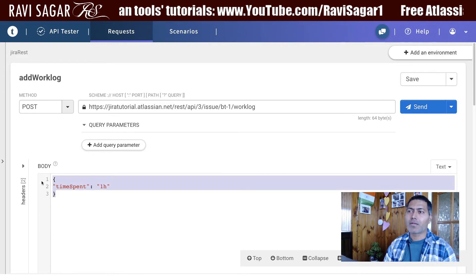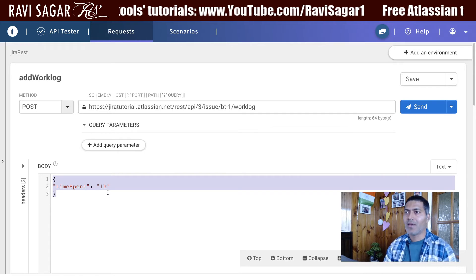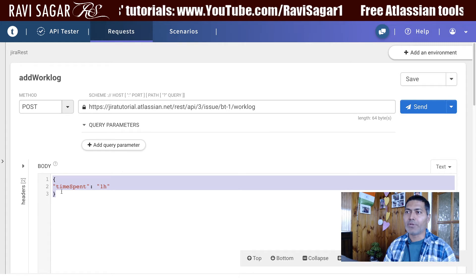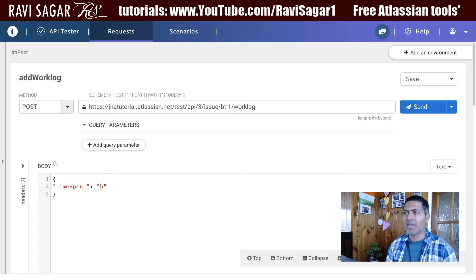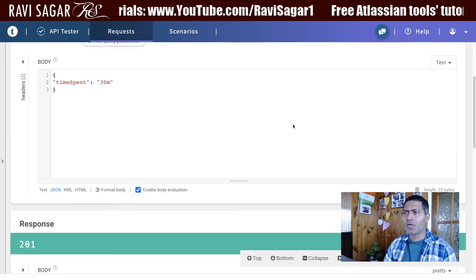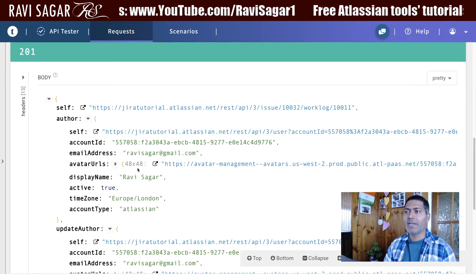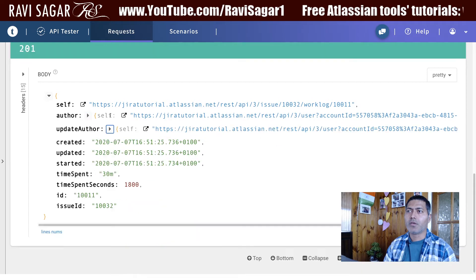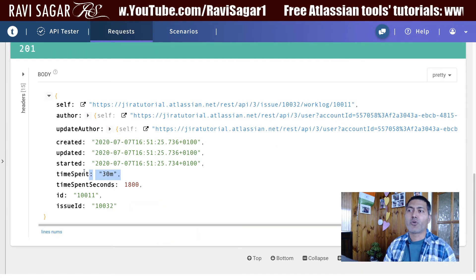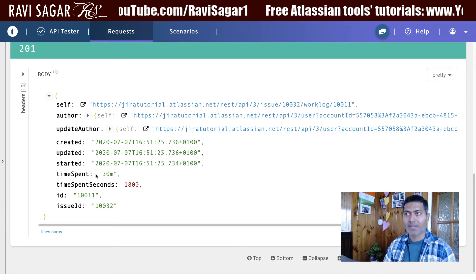You have to pass a JSON body with a 'timeSpent' field. You can use something like '1h' for one hour, or '1d' for one day. For this demo, I want to add 30 minutes. If I click the Send button, it gives us a response confirming the work log entry was added, including the author and whether it was successfully created.